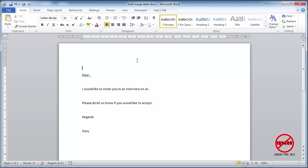So here I am. I've got a letter that I'm going to use for people that I'm going to send out an invitation to come to an interview. I'm going to put in their name, their address at the top, and the date and time of that interview as well.